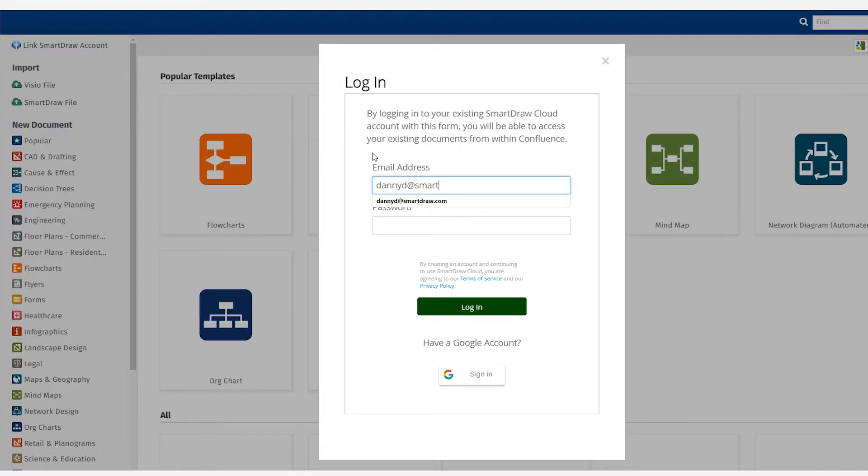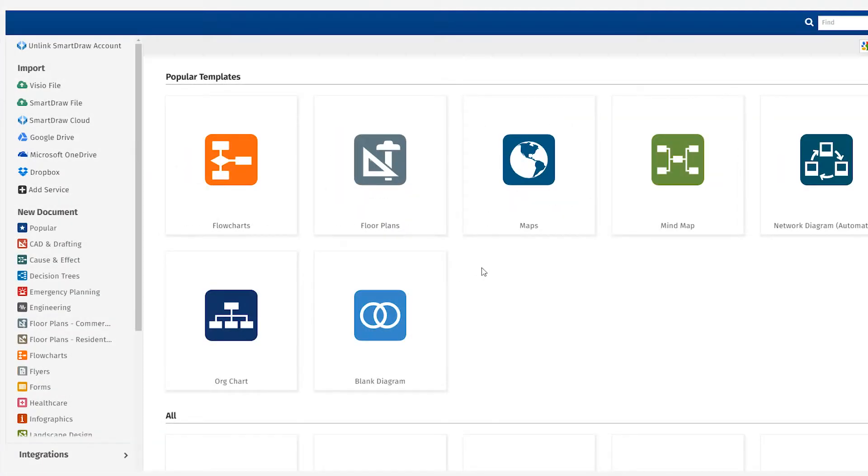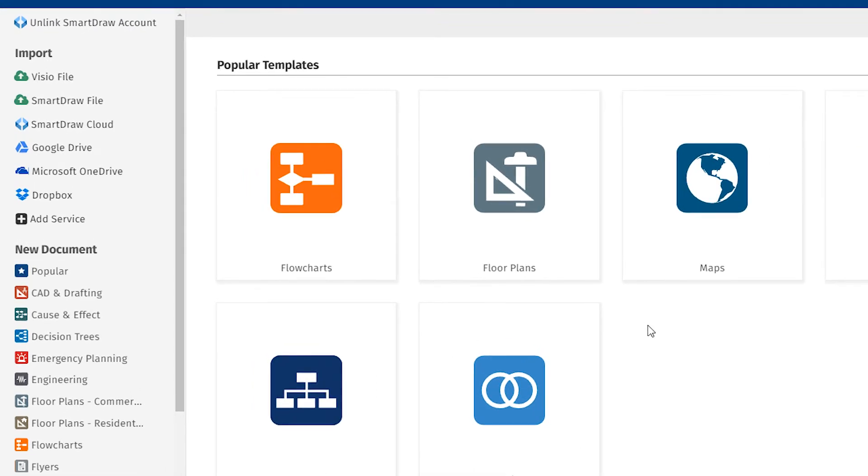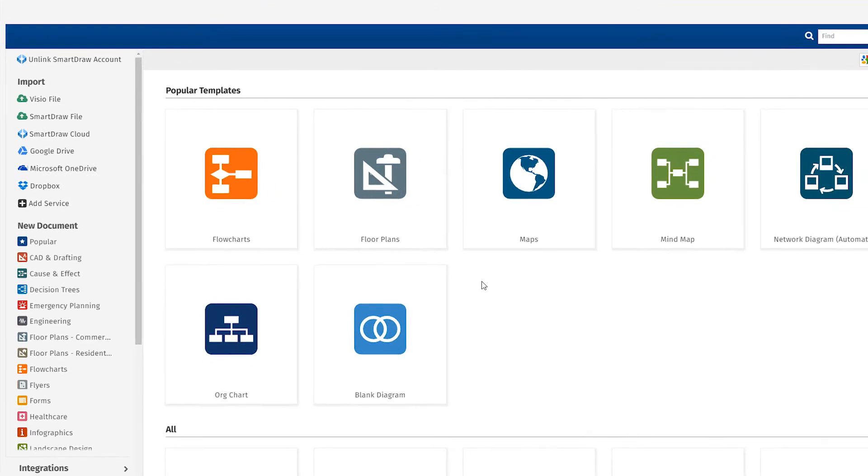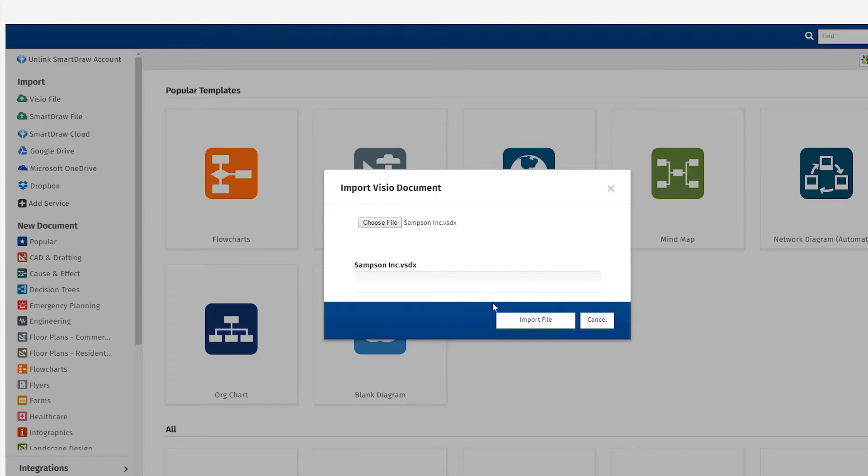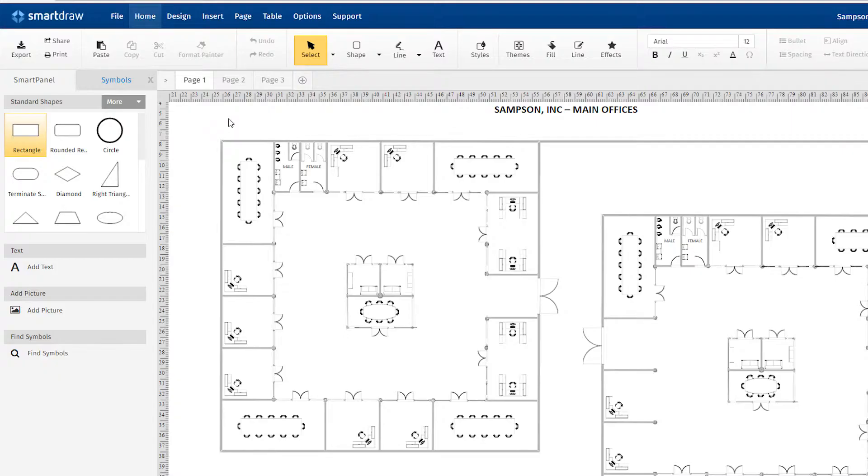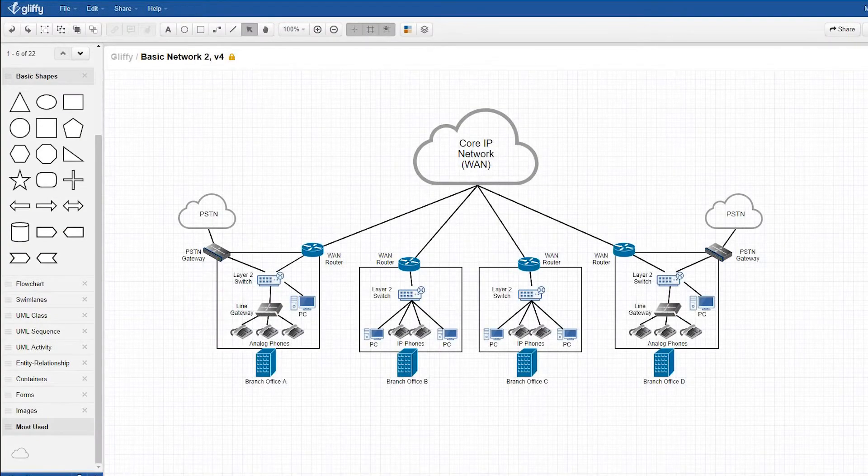Now you can import and edit your existing files within Confluence. You can also import any SmartDraw diagrams stored in third-party file storage services, like Dropbox, OneDrive, and Google Drive. And you can use the SmartDraw app to import Visio files or Gliffy files.